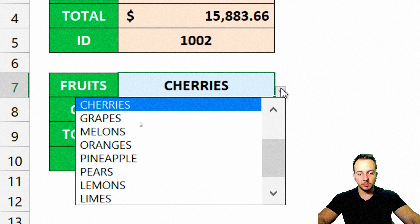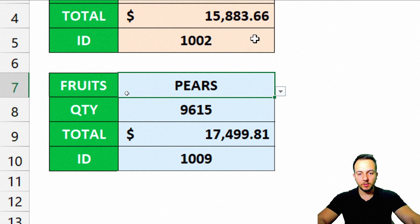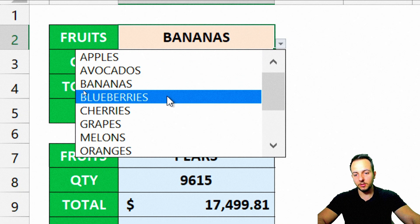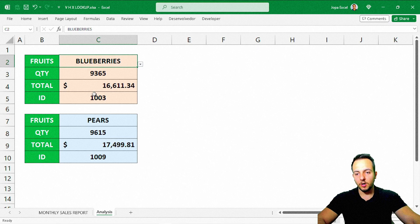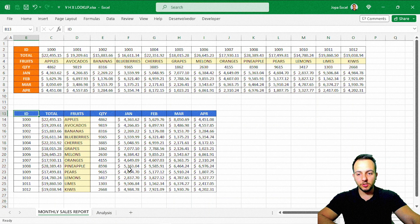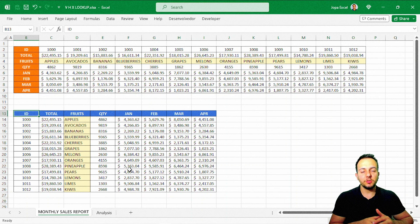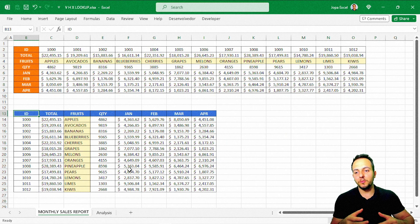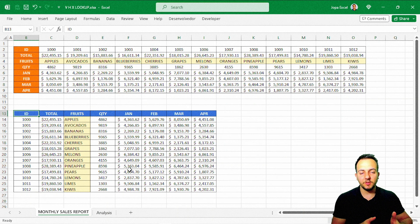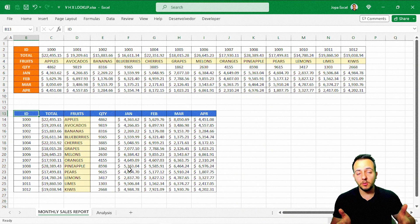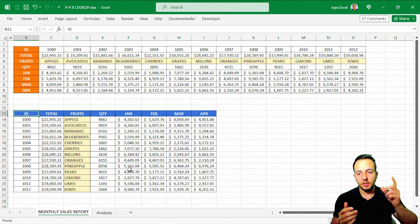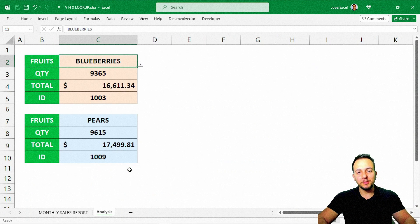Whenever you change the fruit, you get the correct result. It works whether you're solving the limitations of VLOOKUP or HLOOKUP. Instead of worrying about which lookup to use, you can always use XLOOKUP — it's always going to work for you. So if you think you need VLOOKUP or HLOOKUP, just use XLOOKUP instead and it will help you too. I really hope this video helps you out. If you have any questions, comment down below. See you tomorrow — new video every day.